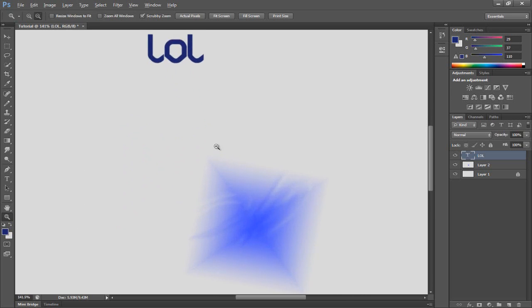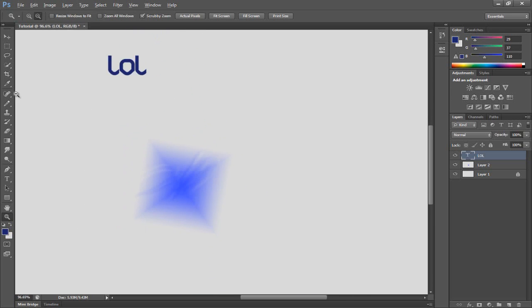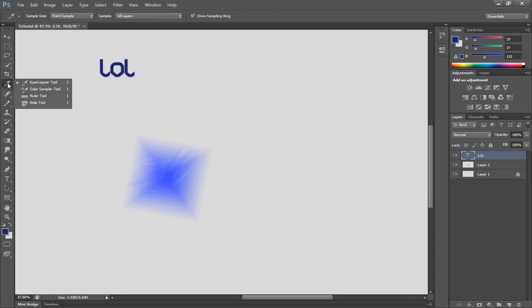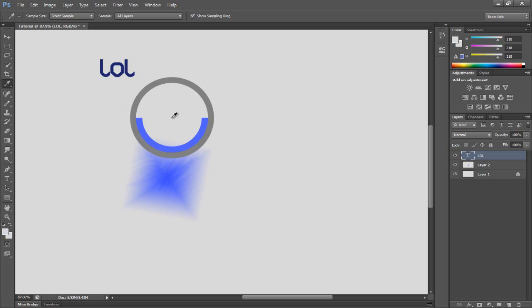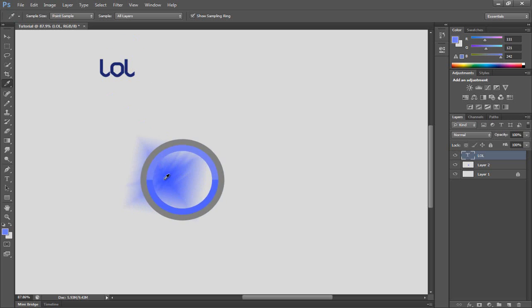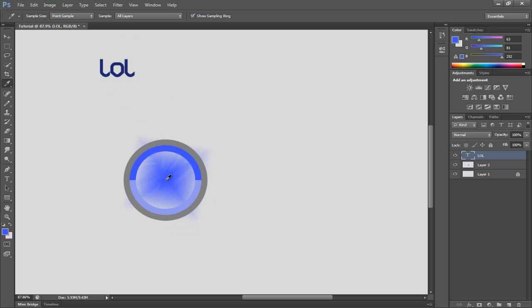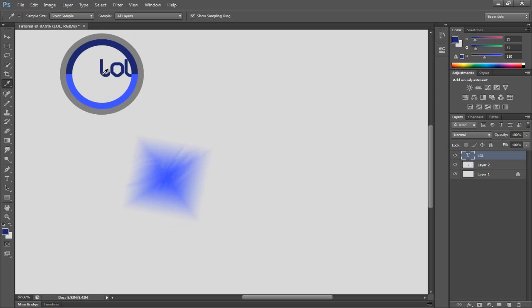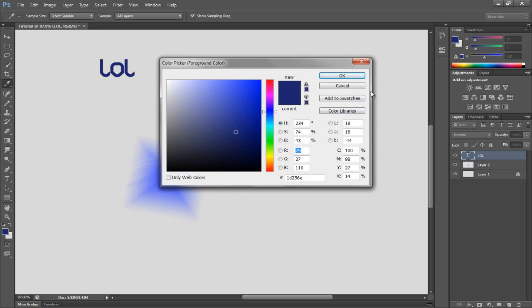There's also the eyedropper tool, which if you want to get a specific color that you've got on here, it's very helpful and you don't have to go through and try and match the color as close as you can.